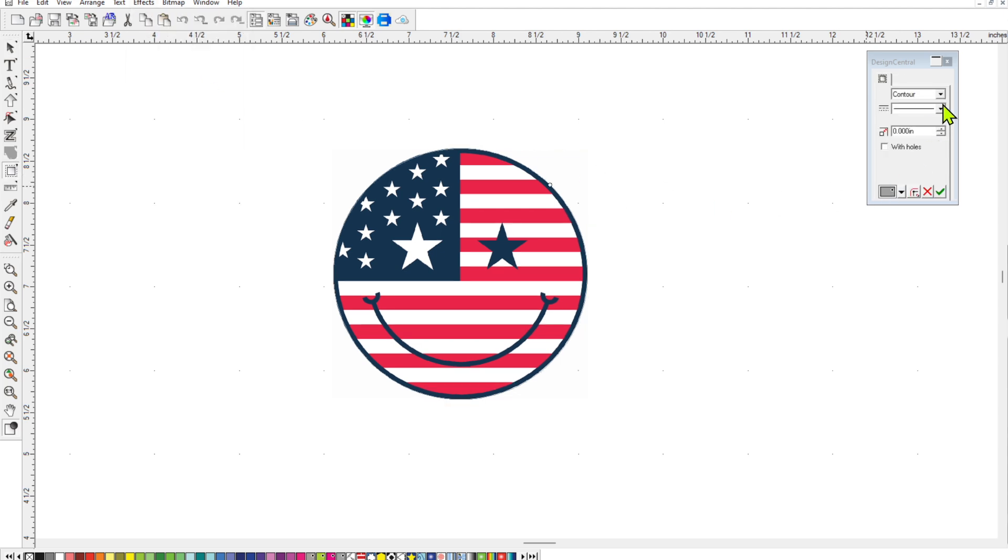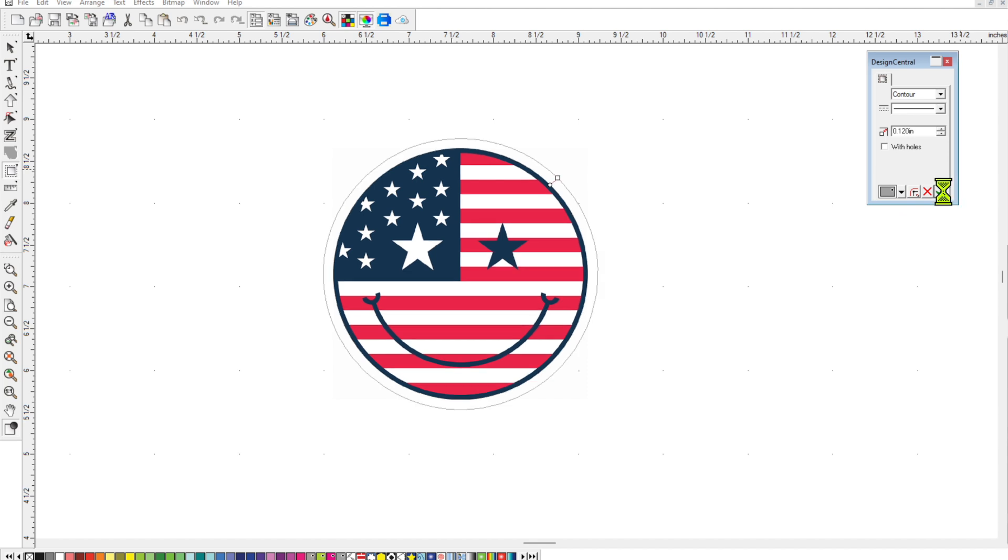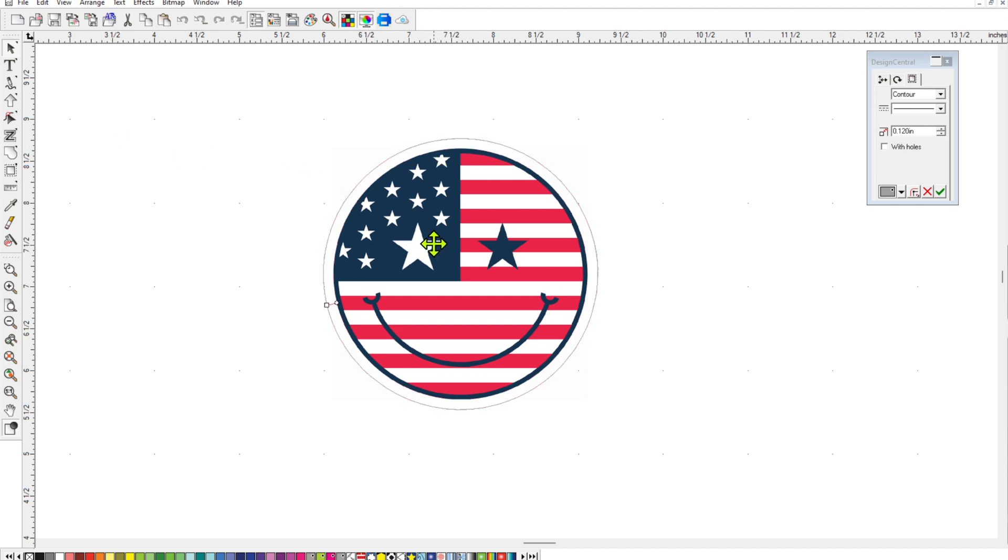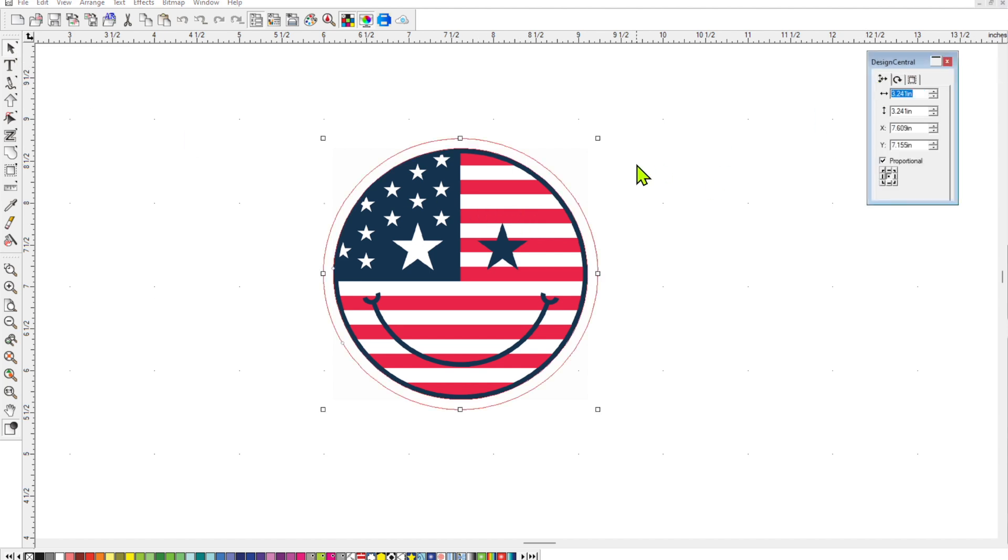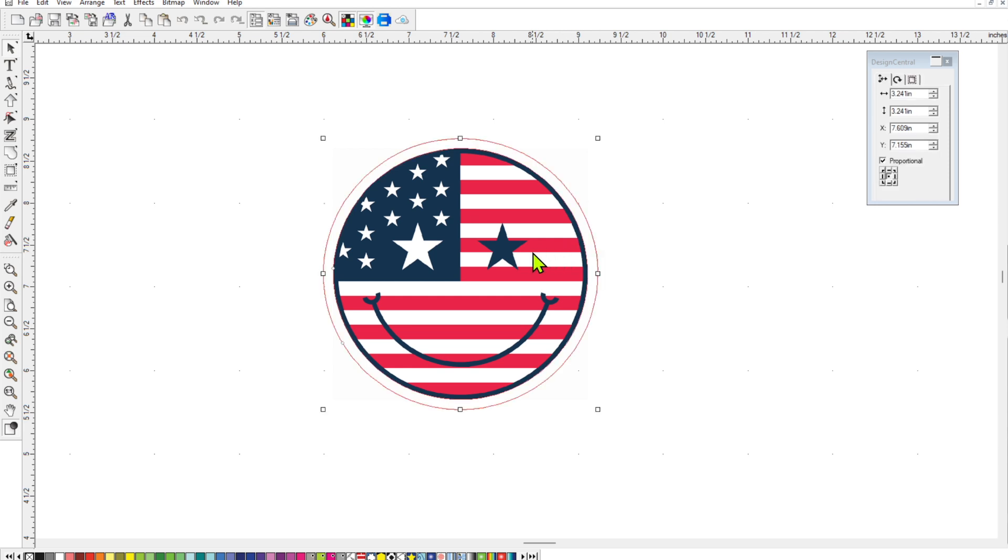So if I go up to effects, contour cut, and then let's just say I put a 0.12 contour line on there. So now this sticker is no longer 3 inches wide anymore. So now it's become 3.24 inches. So it's 3 and a quarter inches now.